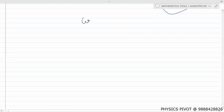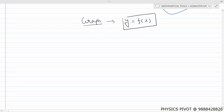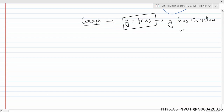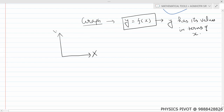Let's start our very first topic. We are going to give a little overview of what we did last. We have written about the graph — the graph as a function of x, y as a function of x. What does this mean? Y has its values in terms of x. Whenever we plot a graph, we write x and y. This was our very first topic.